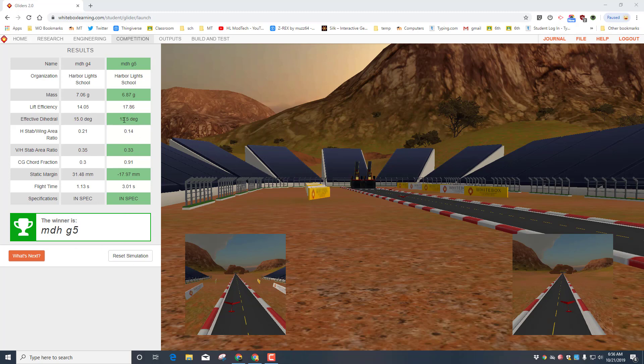Let's start by analyzing our results instead of just clicking reset. The first thing we notice: better lift efficiency, different dihedral, this is a little lower. The horizontal stabilizer to the wing, this is lower. The chord fraction is 0.91, the static margin is negative 17.97, and our flight time was three seconds. And then most importantly, these are legal flights because they are in spec.